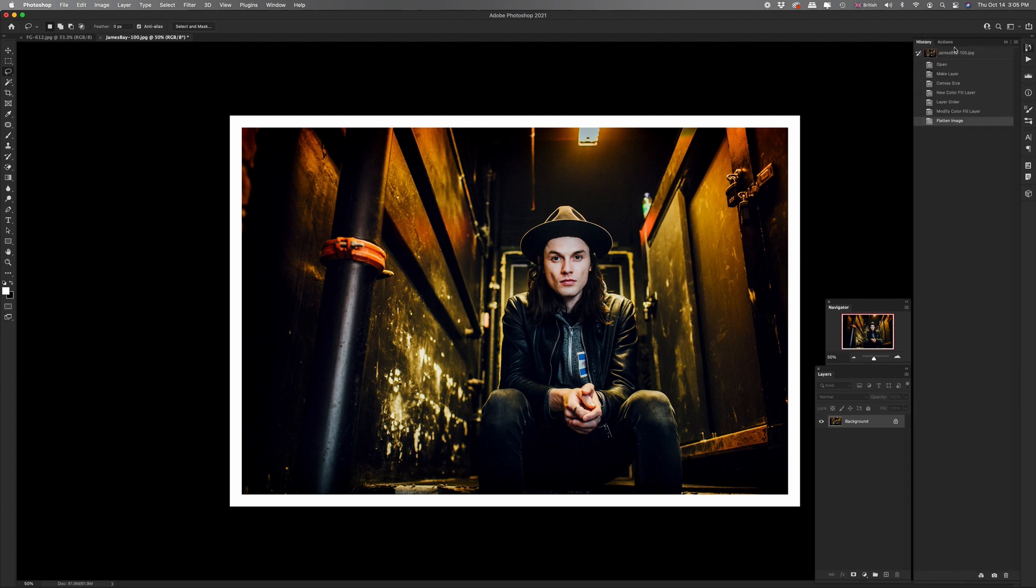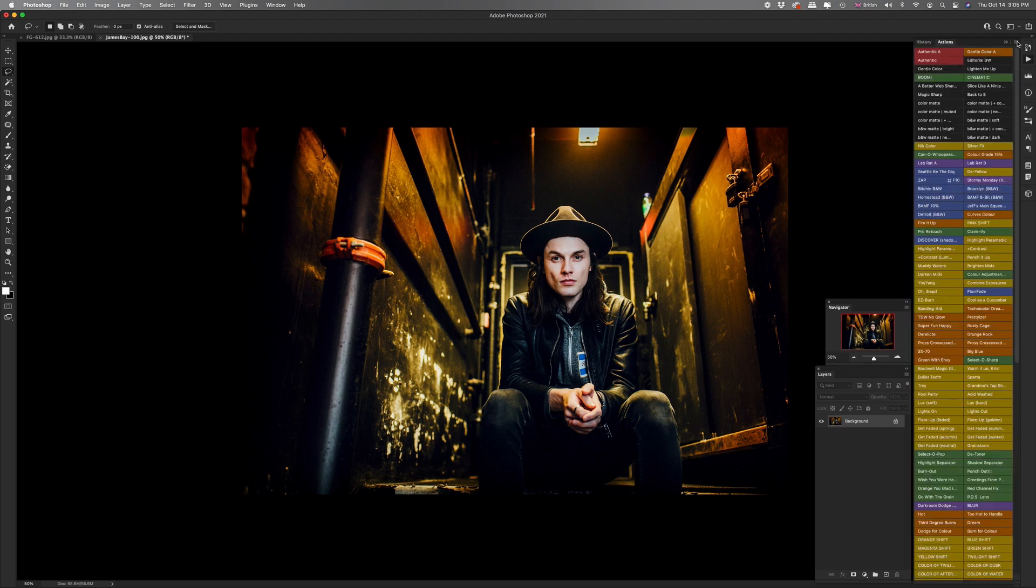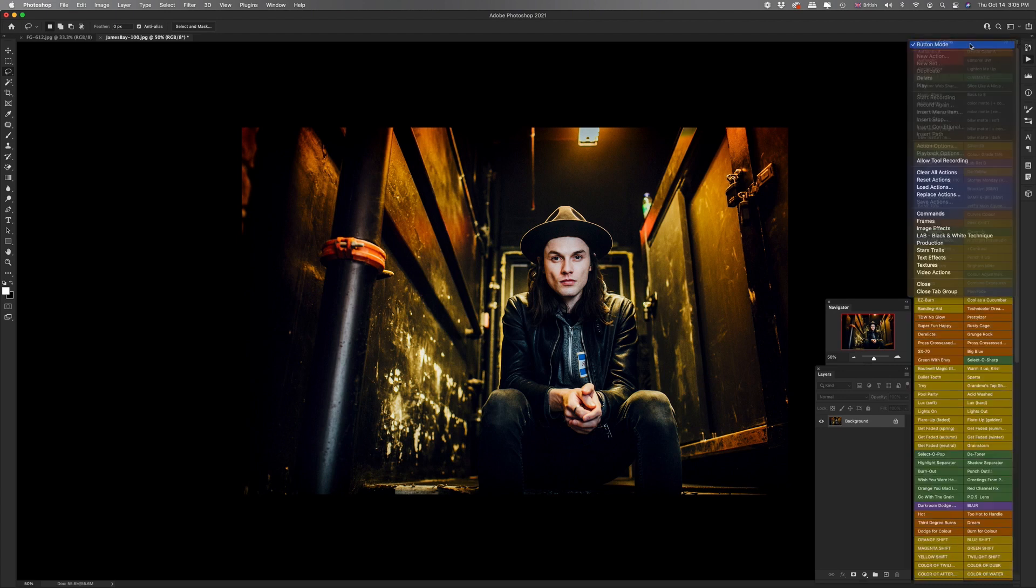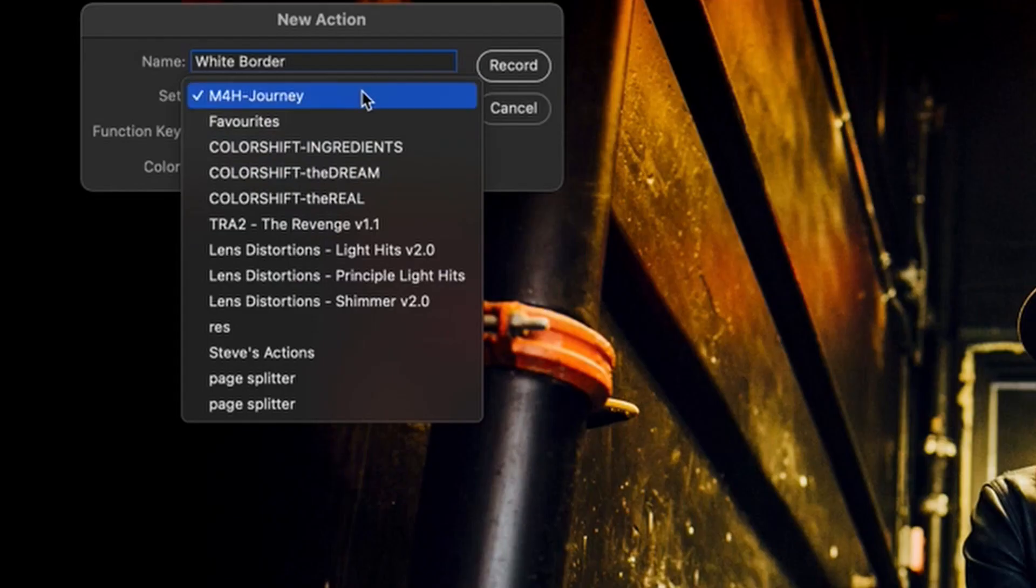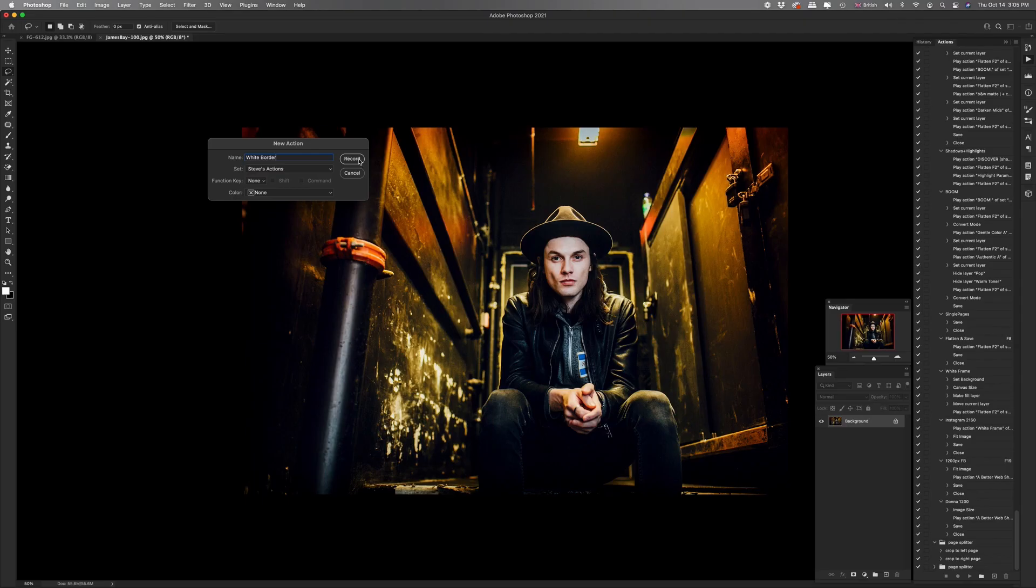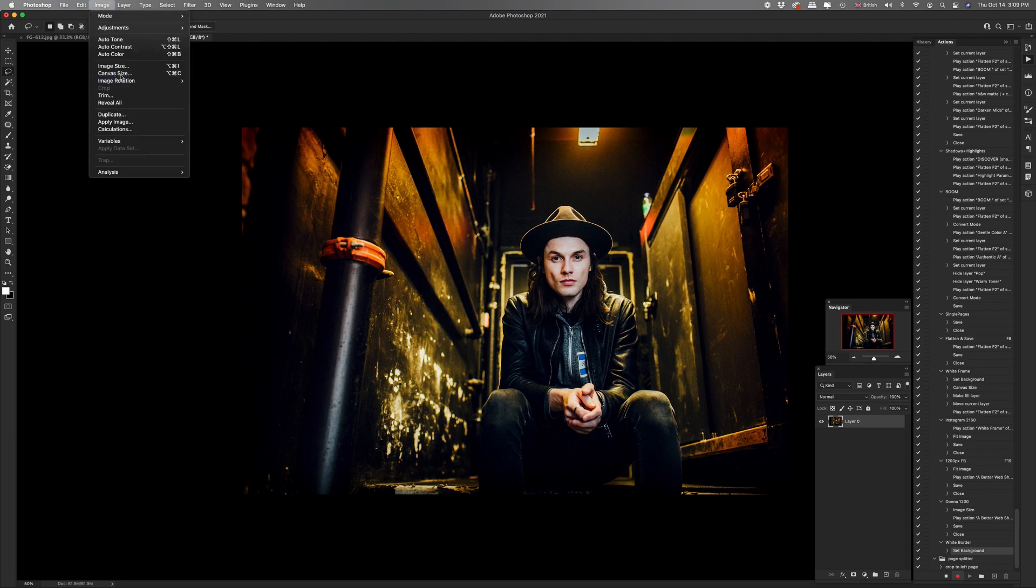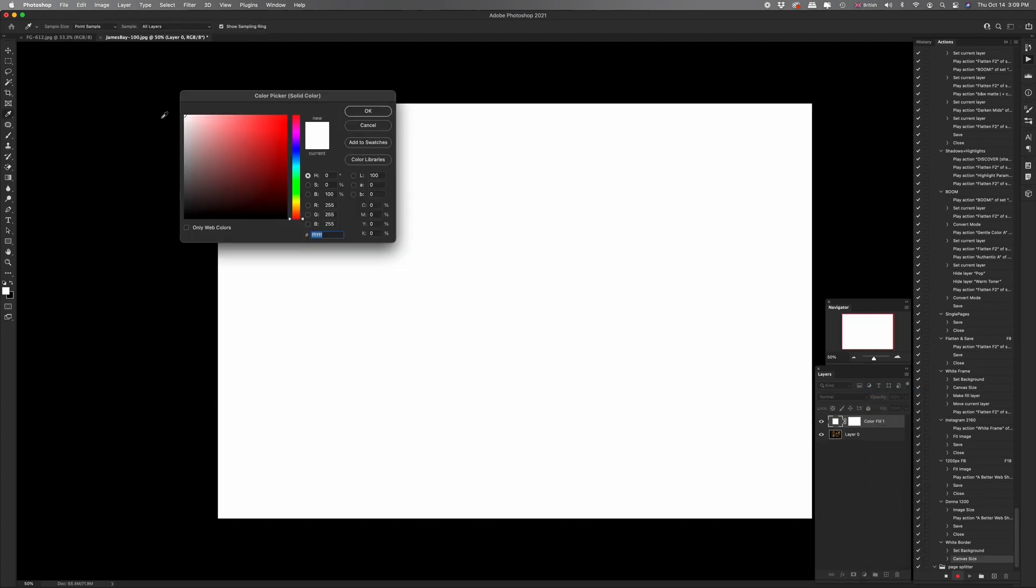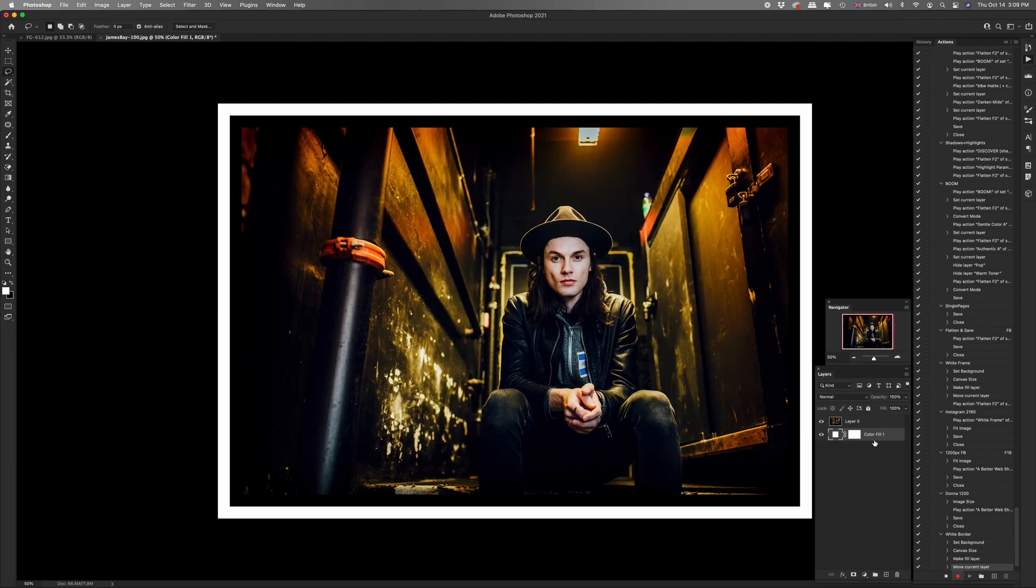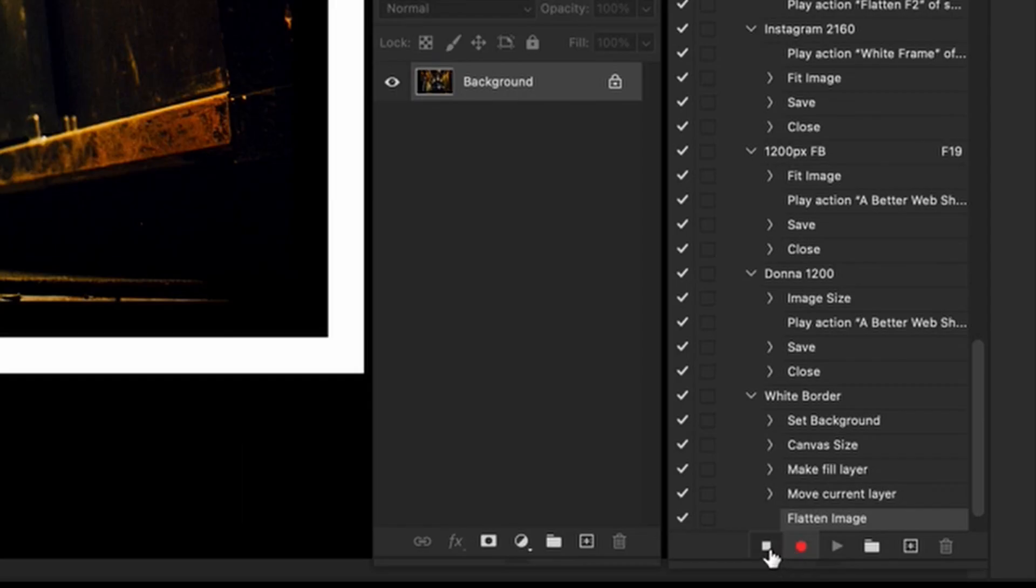So let's take this all the way back to the beginning. In history, we can take it back there. Now, if you have your action set to button mode, you'll want to click that off so they end up like that. And now we're going to go and create a new action. Let's call it white border. If like me, you've got a lot of actions, you can add it to a specific set. And then we hit record. And now that it's recording, we just go through that whole process. We unlock, go to image, canvas size, two centimeters, two centimeters, OK. Add that solid color. We're going to stick with white, drag this below and flatten. Stop the recording.